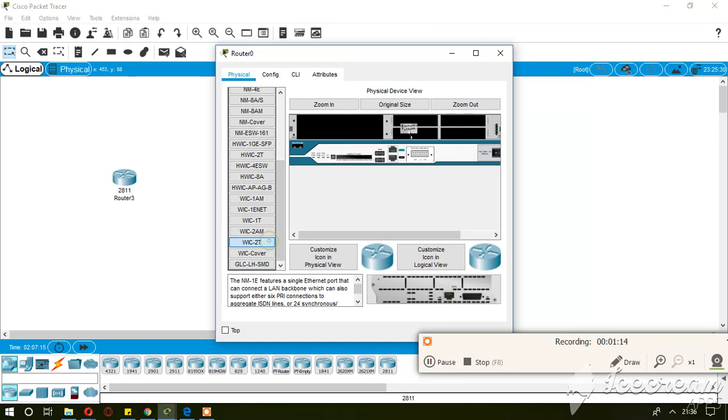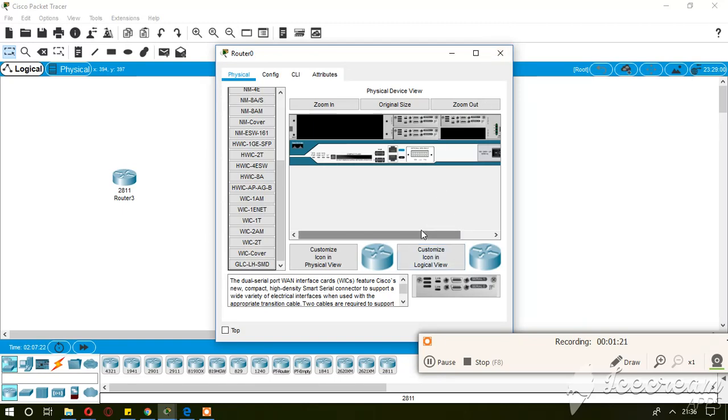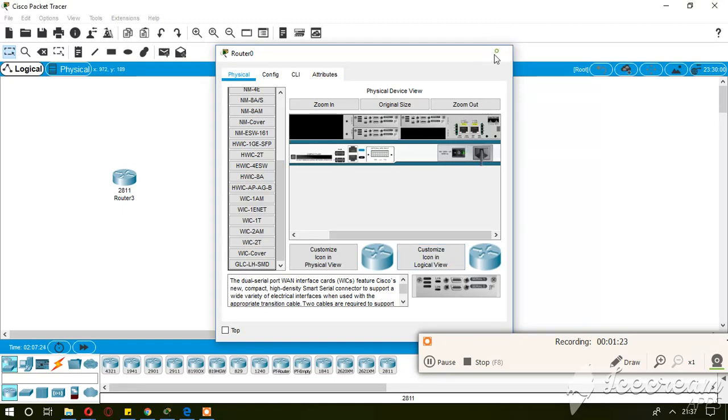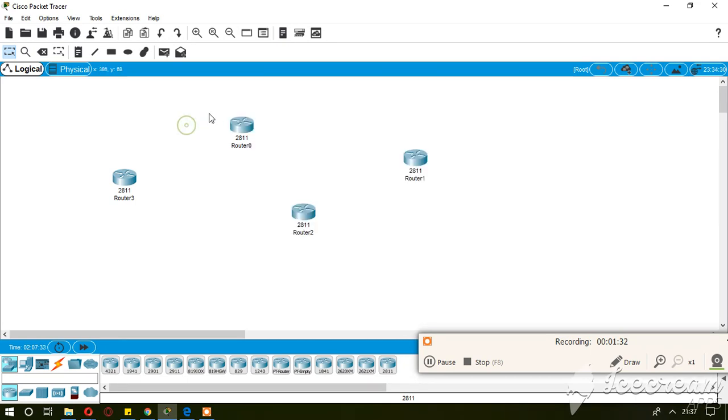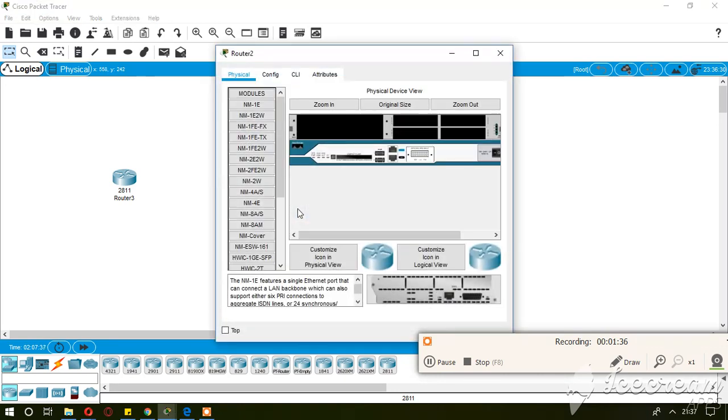Now this router has six serial ports because I have placed three VIC-2T cards and each VIC-2T card has two ports. So considering a small network, I am not going for the big one.